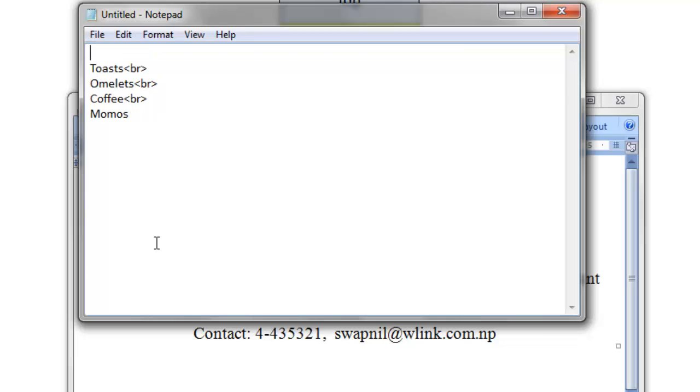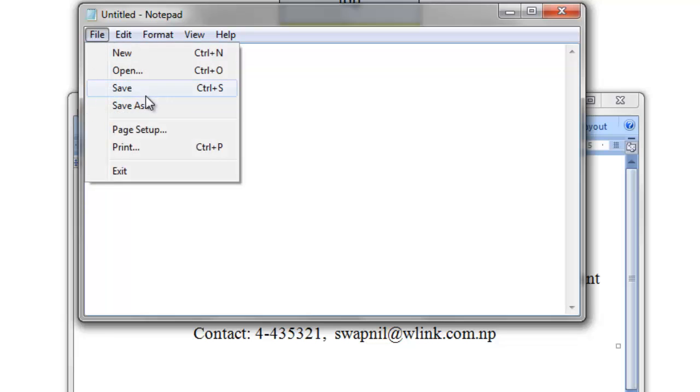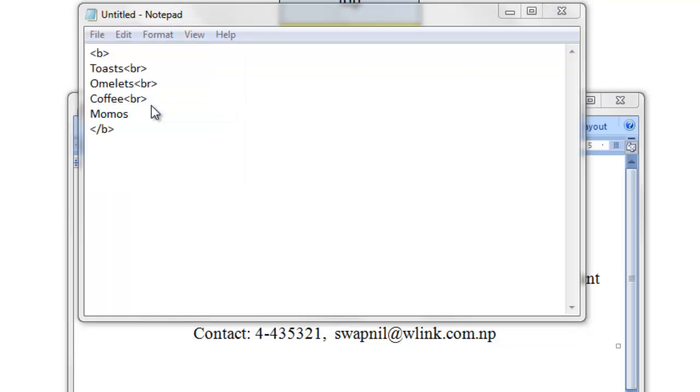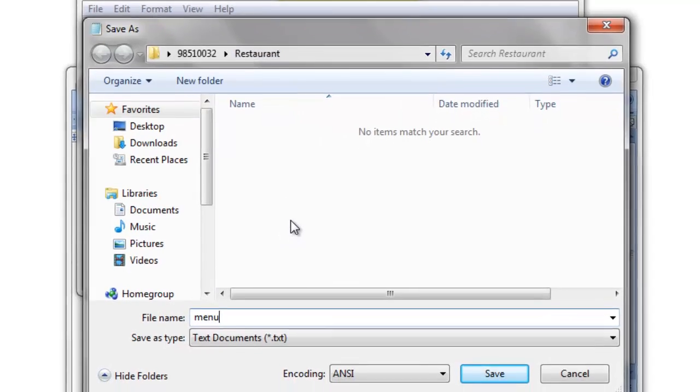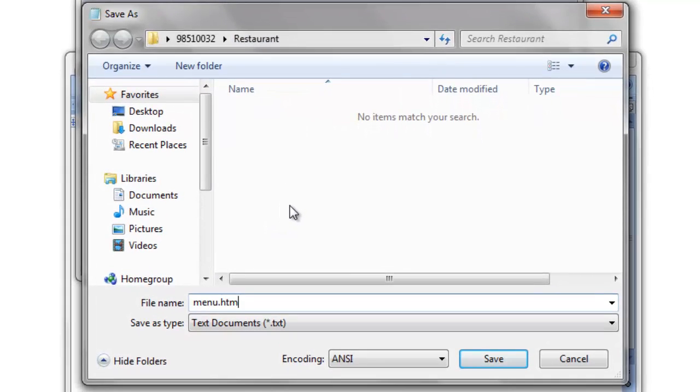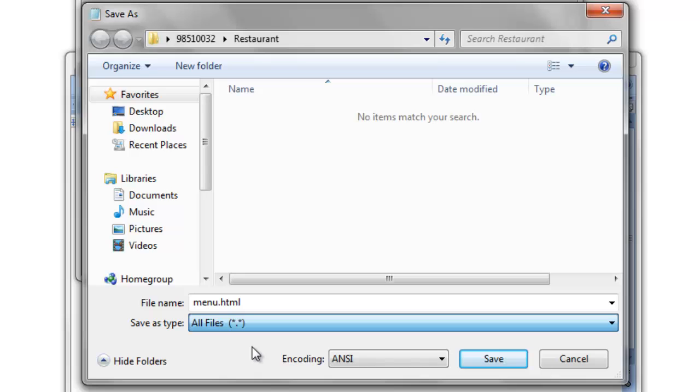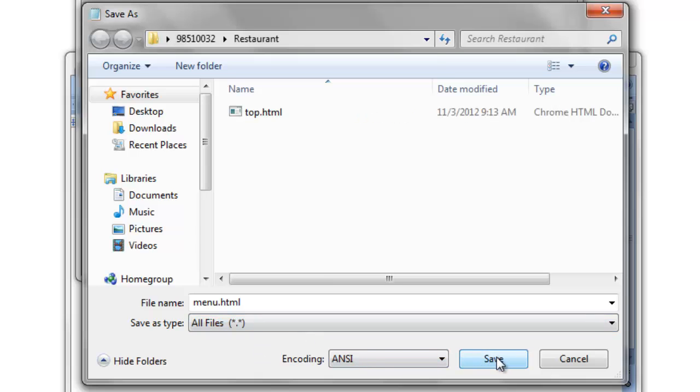And if you want to make it bold, add the b tag also, and close b here. So let me save this file as menu on the same folder, inside restaurant, menu.html, and file type should be all files, it was for the left.